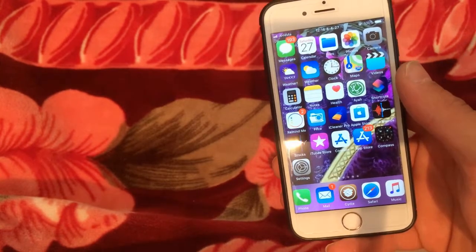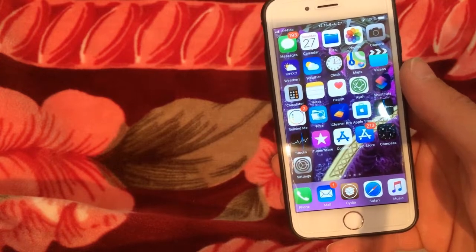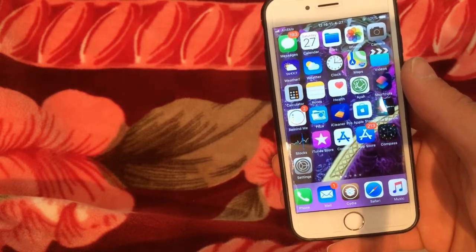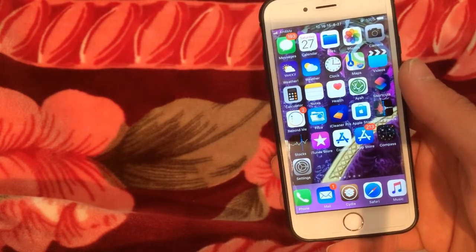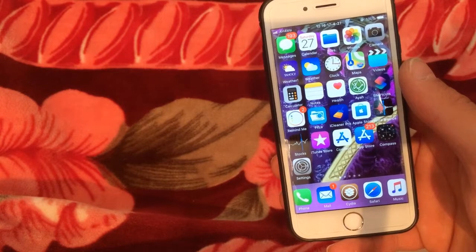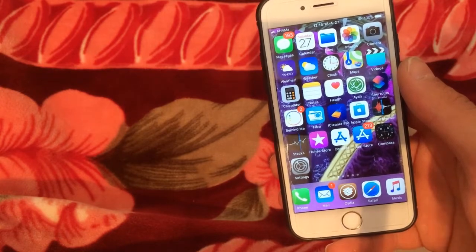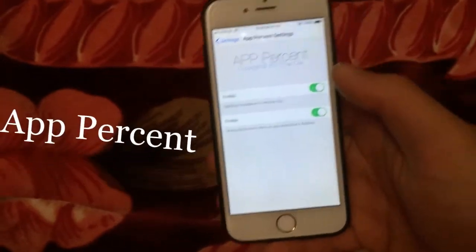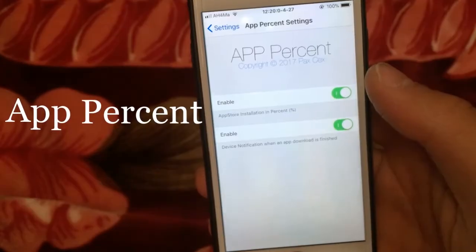Hey guys, today I will show you top 10 Cydia tweaks for iOS 12. Some of the tweaks have not been updated for iOS 12, but they work perfectly on iOS 12.